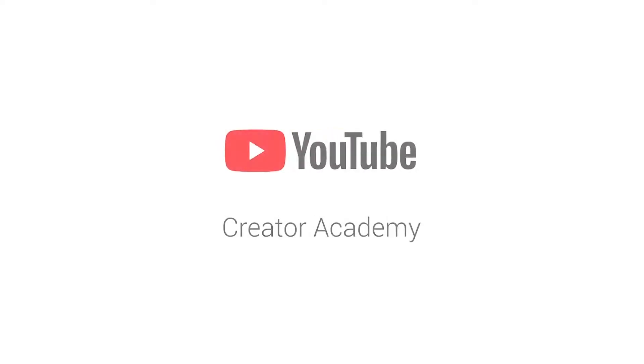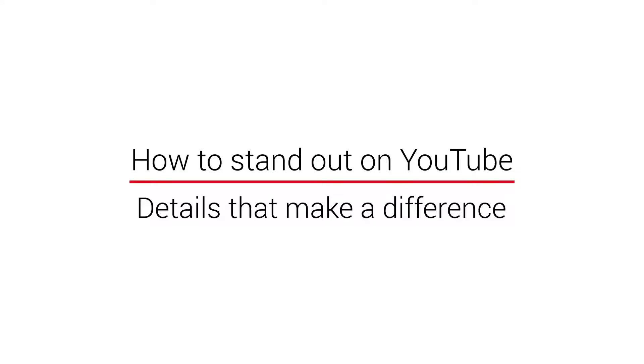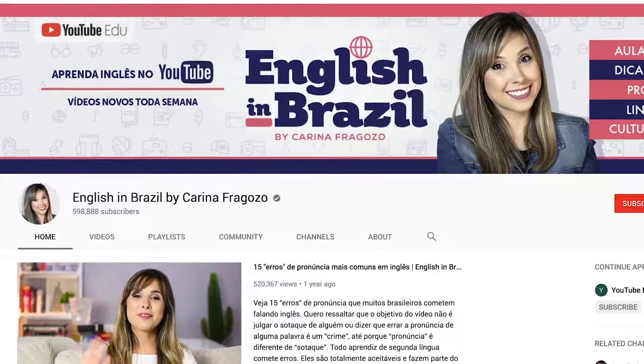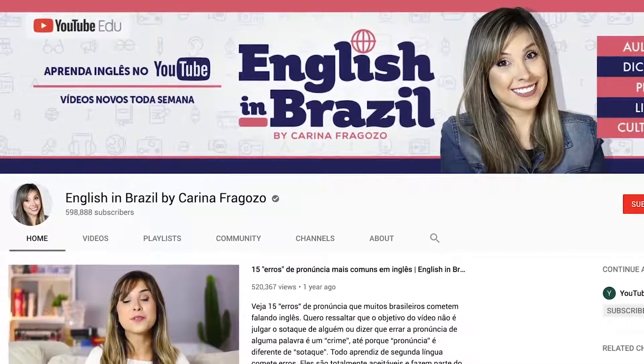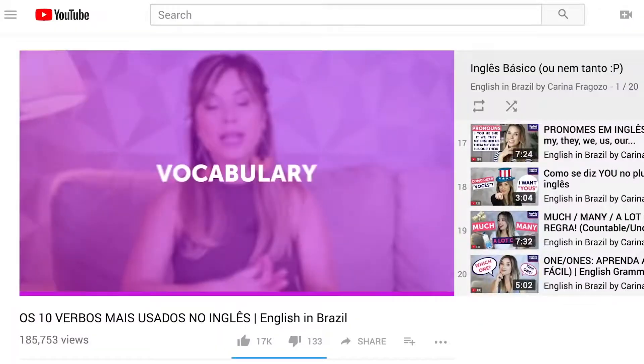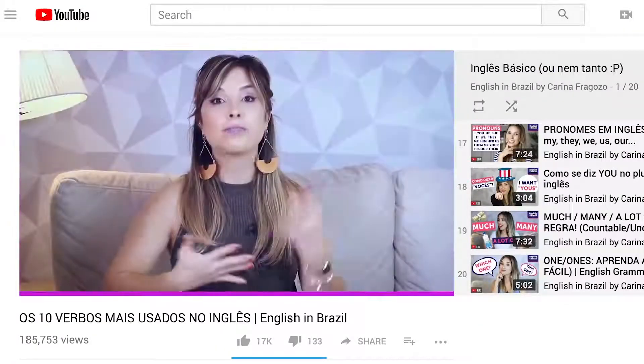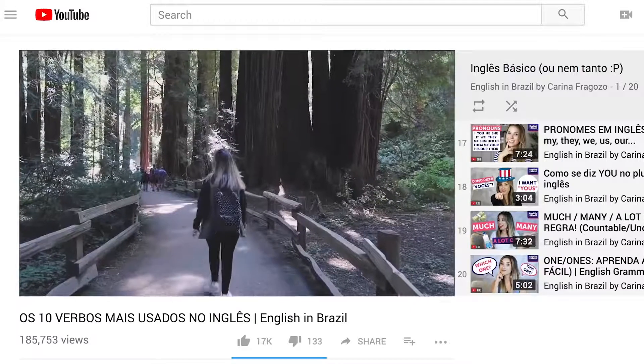There are all kinds of finishing touches that can make a huge difference in how your videos do. Hi everybody, I'm Carina Fragoso and I have a channel called English in Brazil where I teach English to Brazilians and discuss a variety of topics.